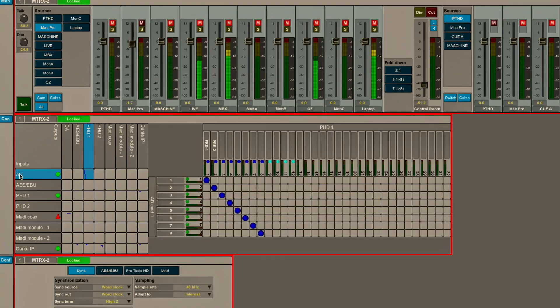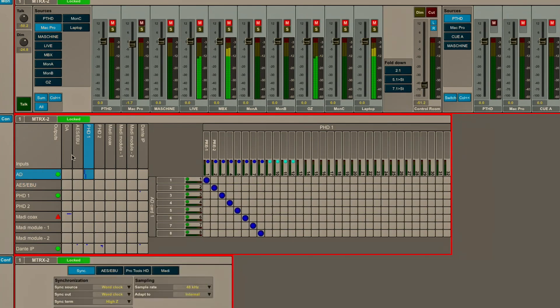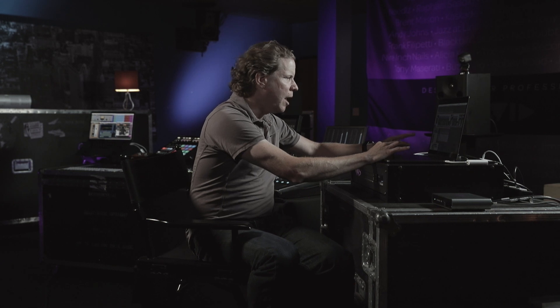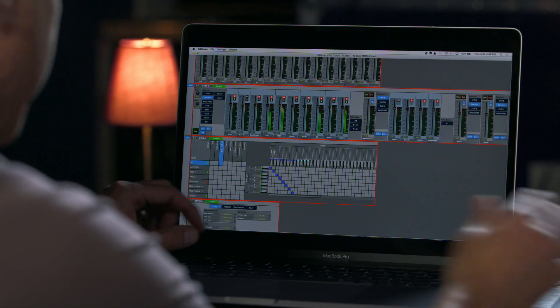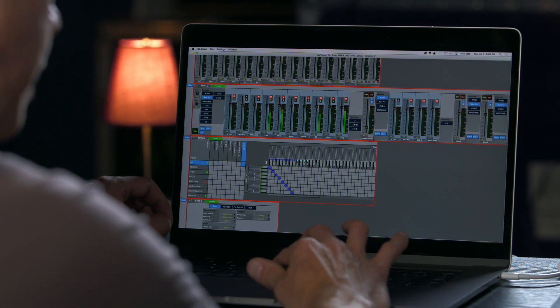Let's say I want to take those same A to D inputs and actually patch those simultaneously to Dante. All I've got to do is keep my input as A to D and then change my output to Dante and make a similar patch that we did before. So now, those mic preamps are going simultaneously to my Pro Tools 1, which is HD native, as well as being sent to the Dante network that I could collect, for example, on a different DAW.